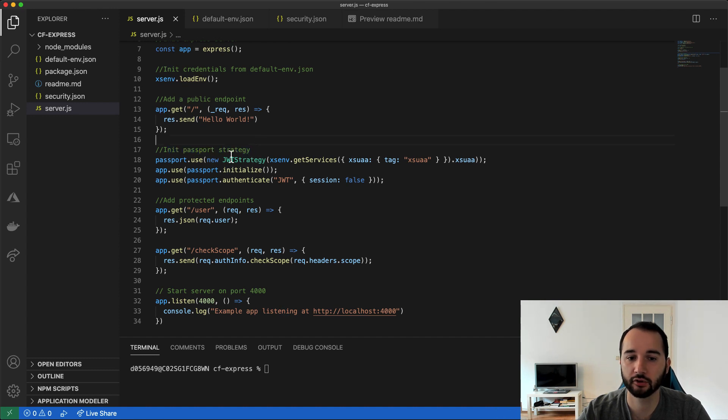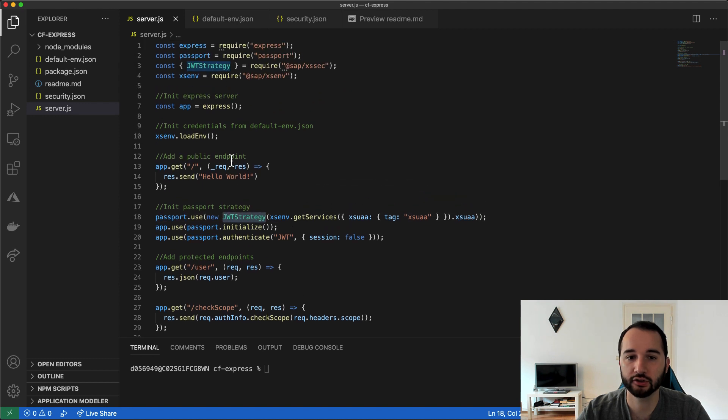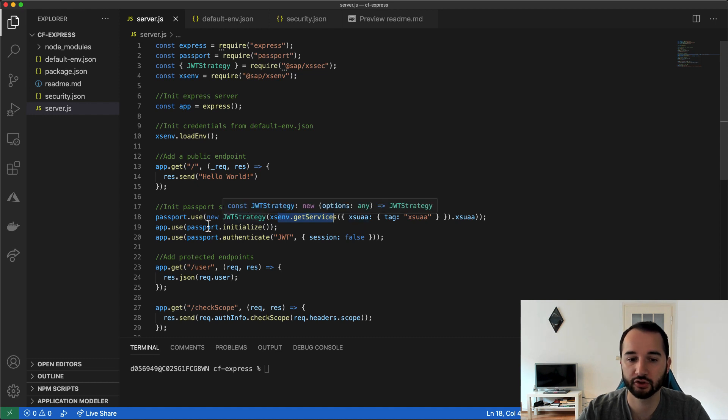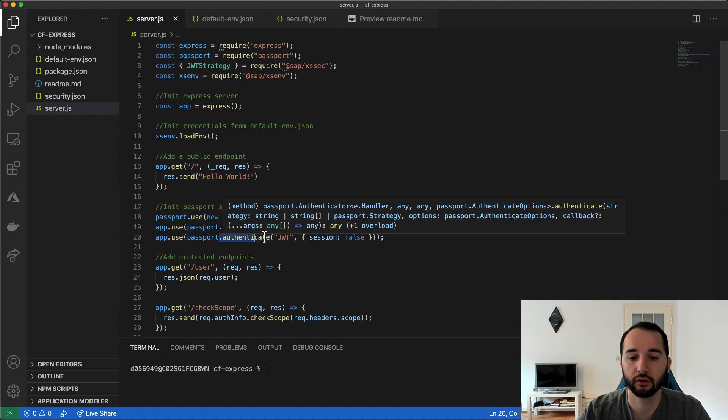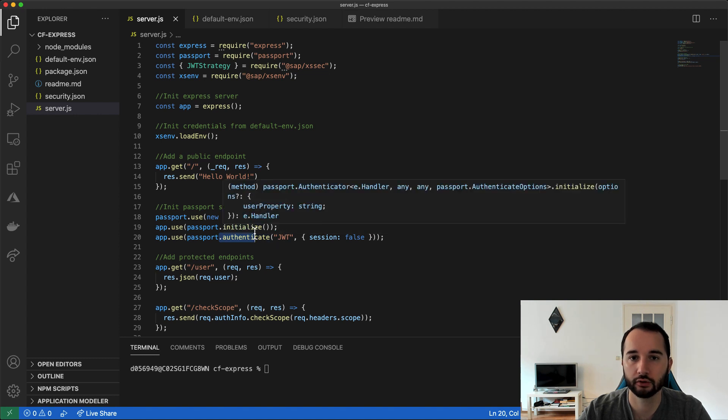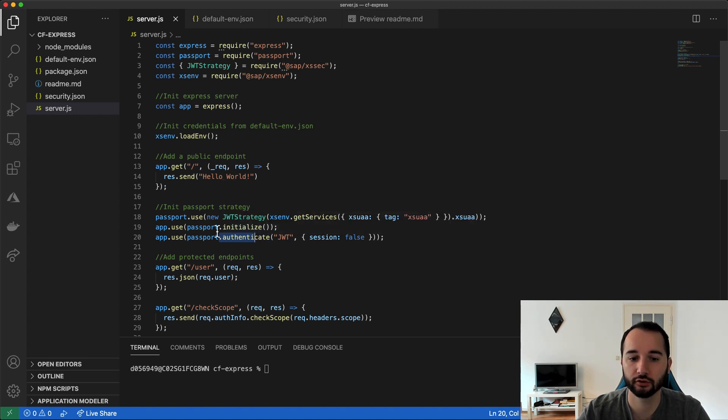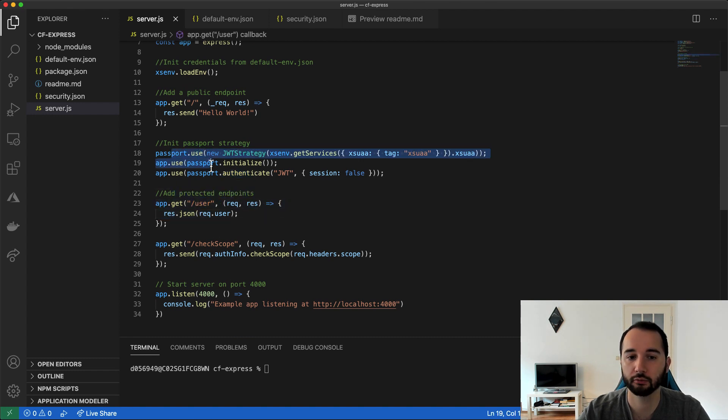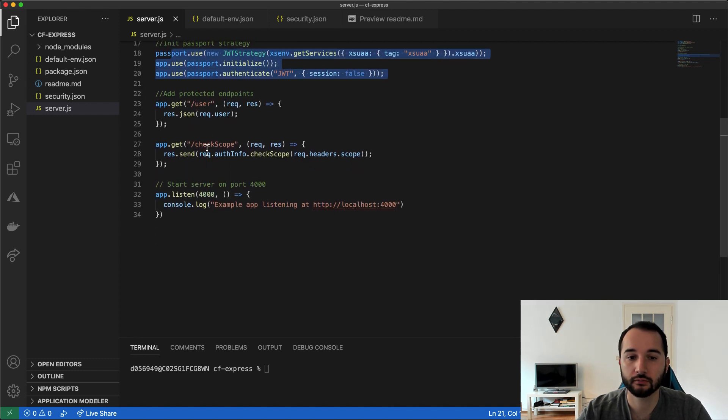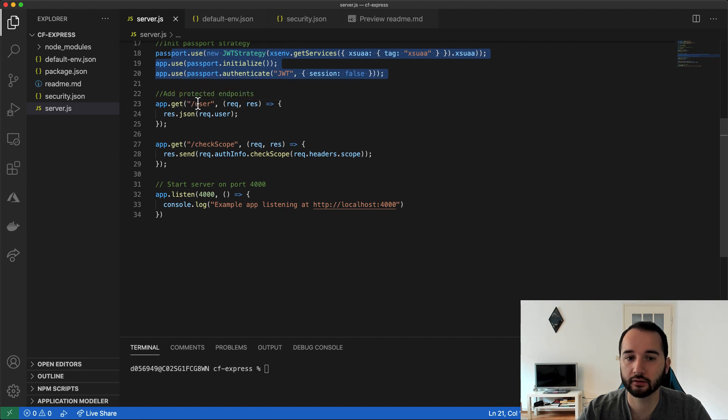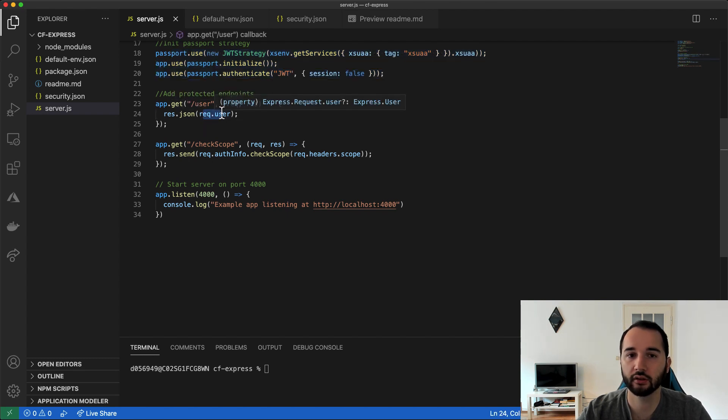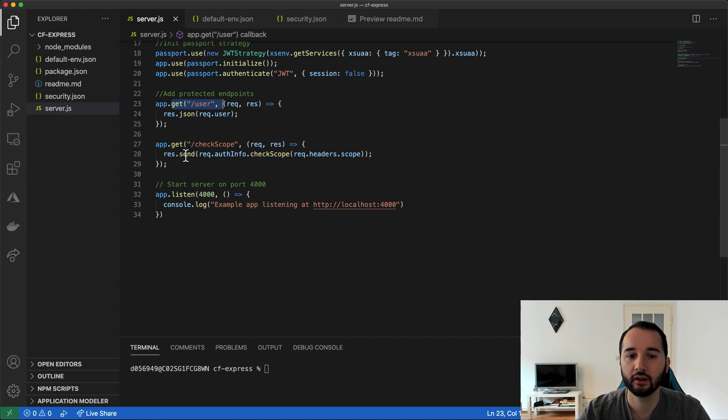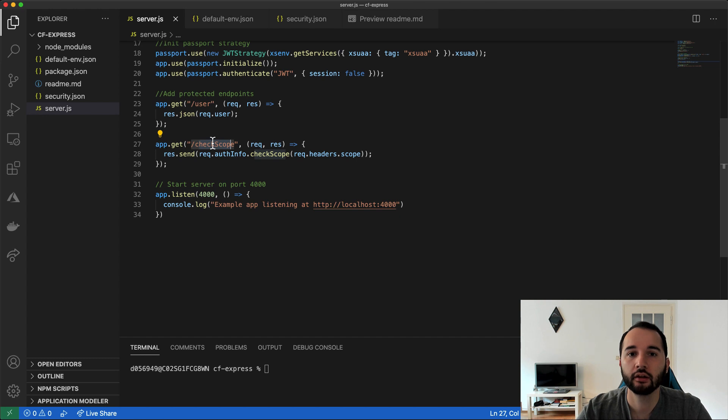And now the interesting part starts. I initialize the Passport strategy. For that, Passport uses this JWT strategy that is defined or has been required up here. And we pass in information from the @sap/xsuaa server or @sap/xsuaa service into the strategy. And then we initialize it. And we say, authenticate the JWT token or require authentication based on JWT tokens. And then we add two more endpoints. But now they will be protected because we defined them after the Passport strategy has been initialized. Here we have one request that just returns user information that is included in the JWT token, because starting from here we can expect that the JWT token is present and it has been parsed. And here we have another endpoint that we could use to check if our user has a certain scope. And then we just start a web server.